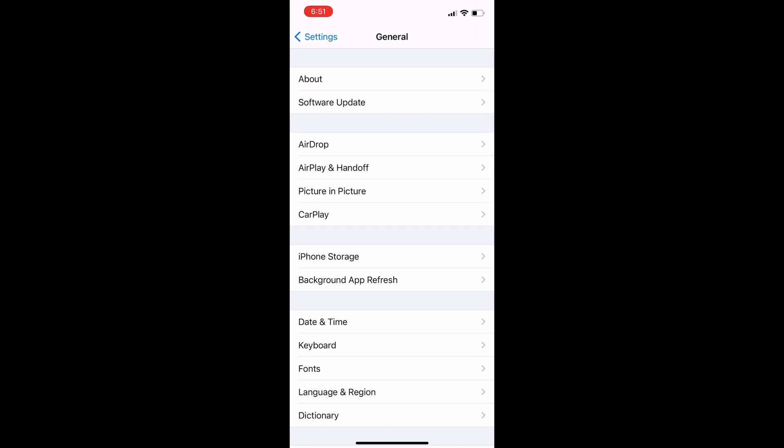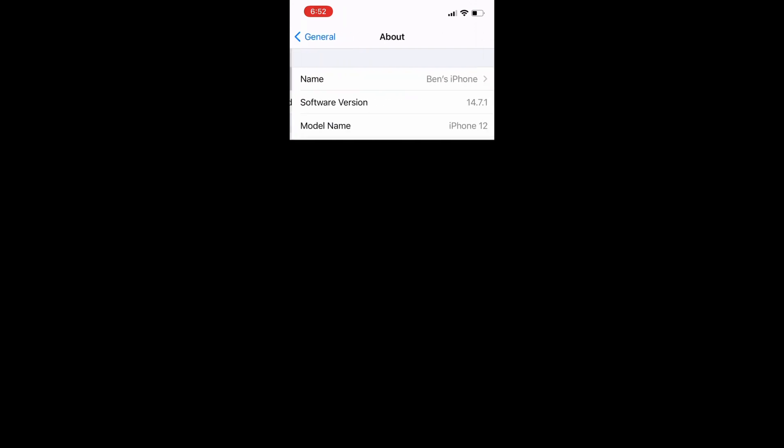Once you click on that you're going to be brought to this screen right here, and then all the way at the top of General you're going to see a tab for About, you're going to click on that.